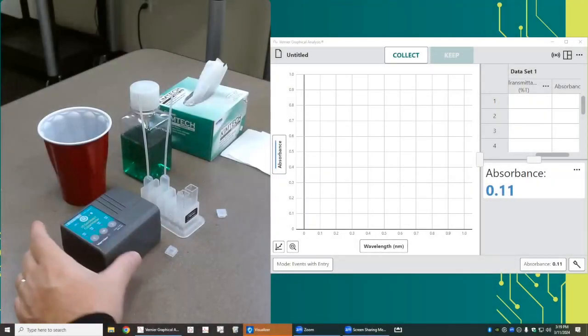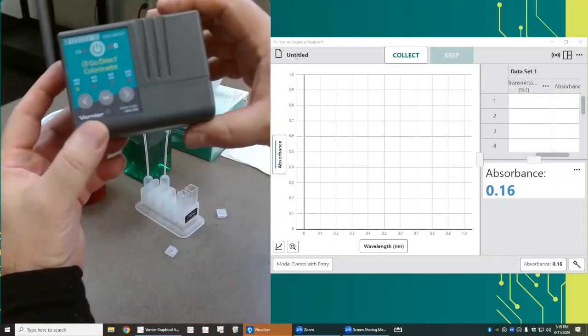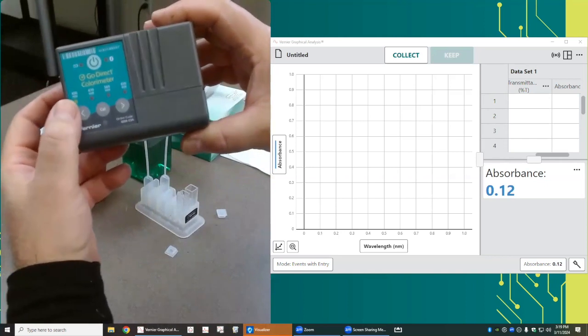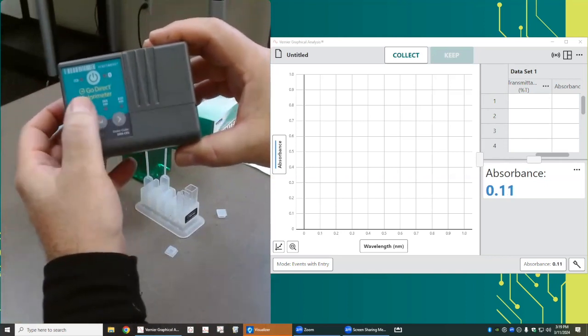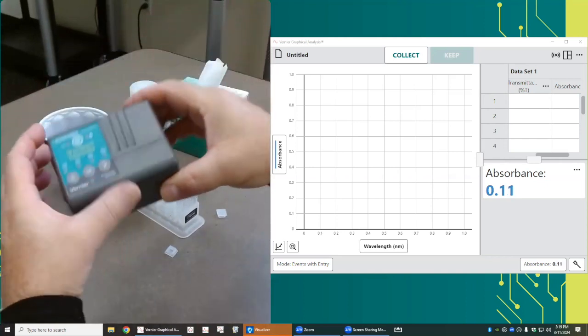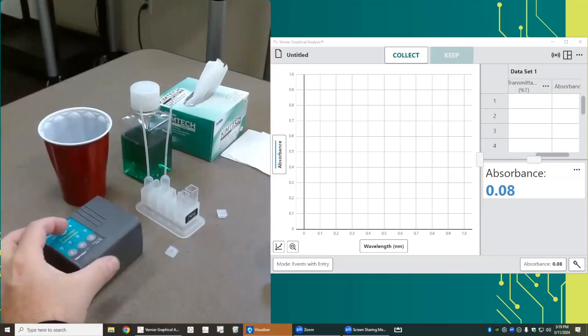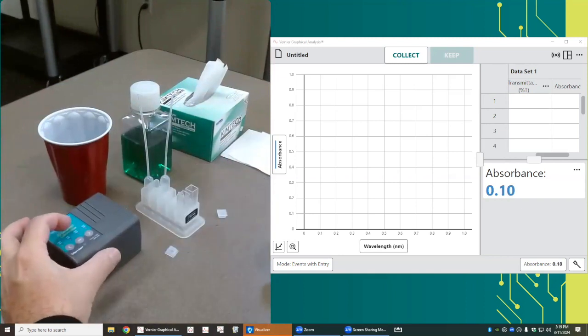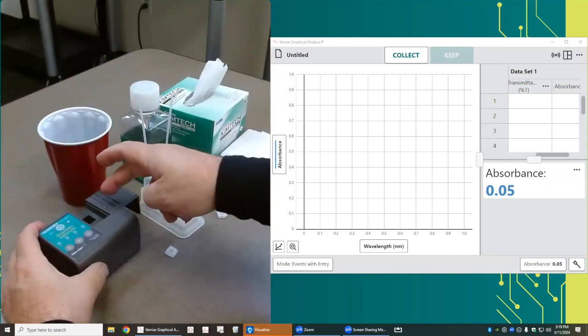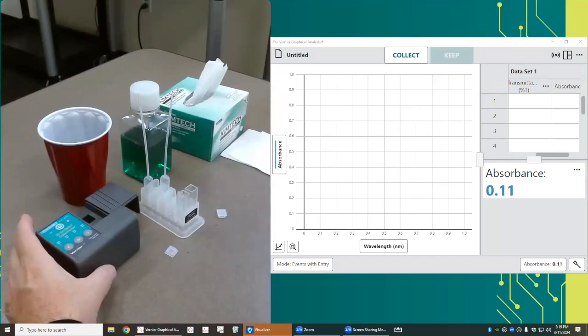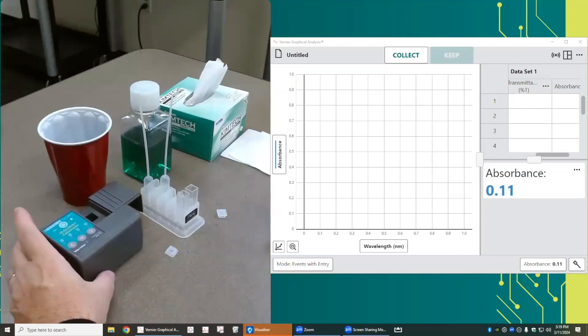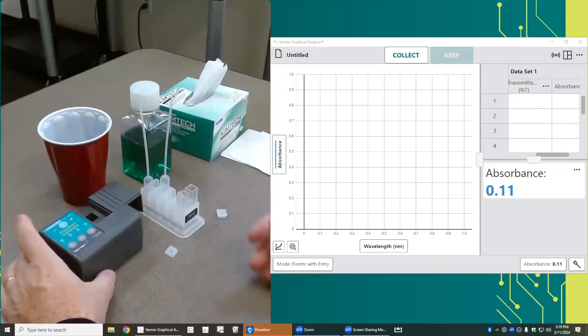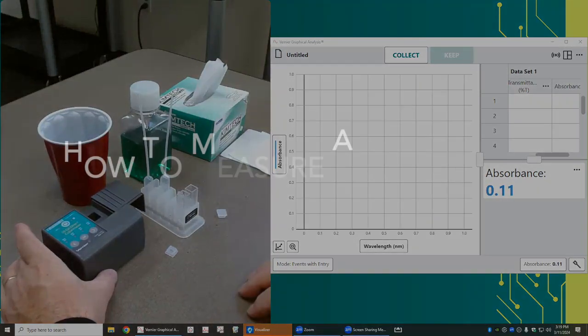The colorimeter has four LEDs that create four different colors. The light shines from the LED through a cuvette, and when the light passes through the cuvette to the detector, the detector measures how much light actually passes through the cuvette. Then the software calculates how much of that light was absorbed by the solution.